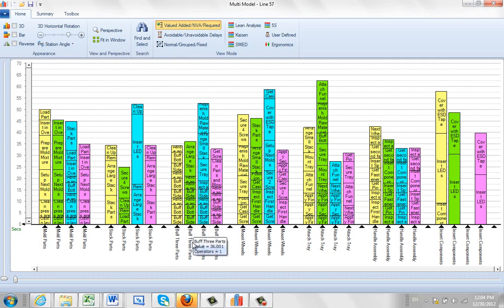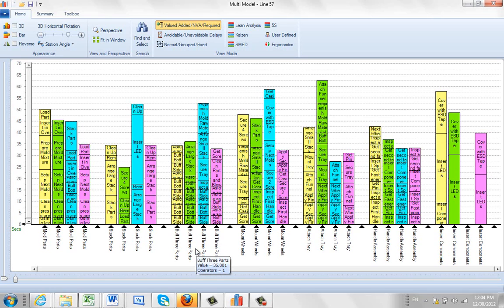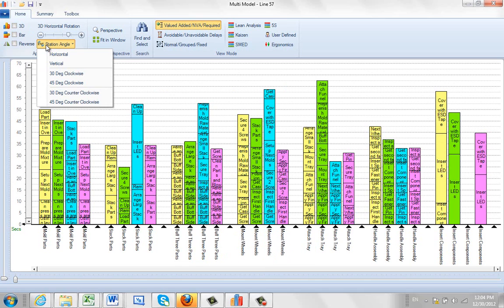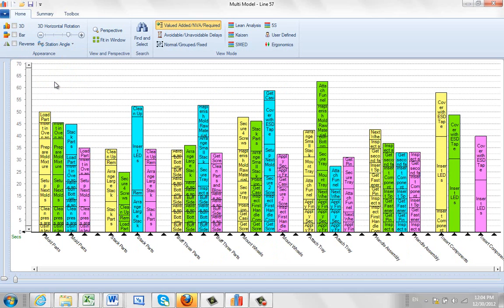Now notice the labels down at the bottom of the tasks are defaulted to being vertical to fit everything in here. So you might want to change that perhaps to a 45 degree just so you can make it a little bit easier to read.